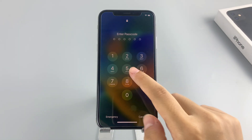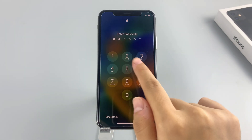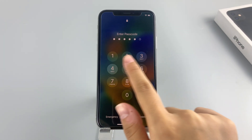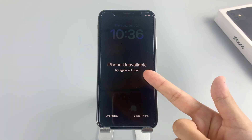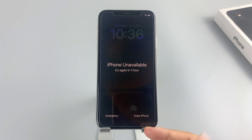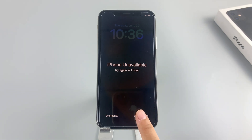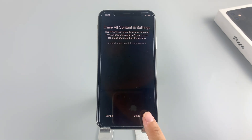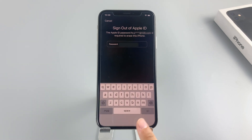On your iPhone, continue entering the incorrect passcode until you see the Erase iPhone option appear at the bottom right corner and tap on it. Then tap it again on the next screen.